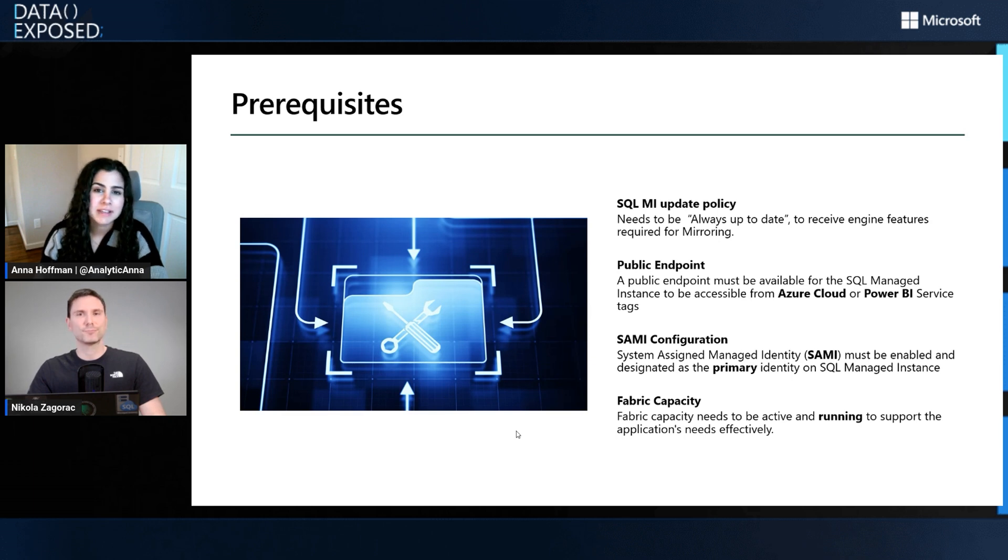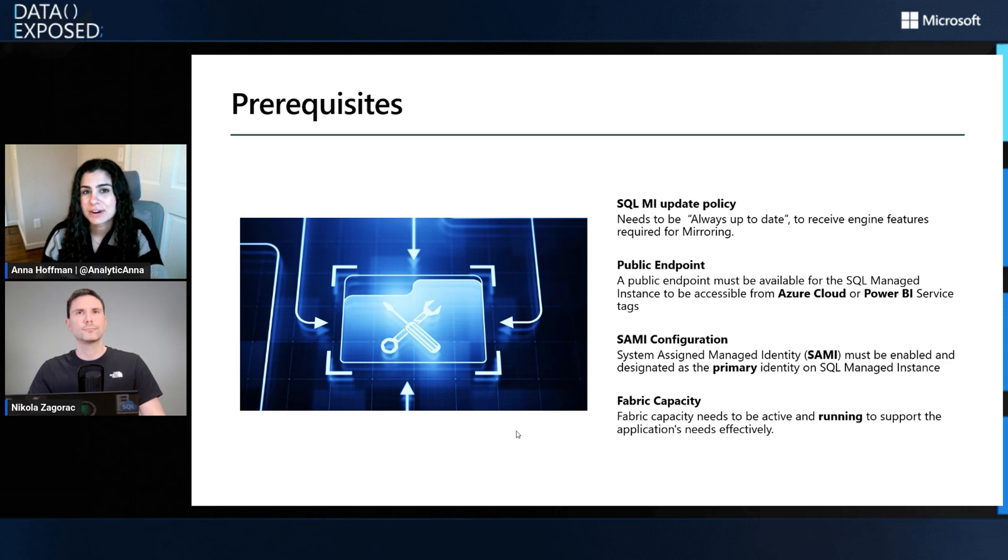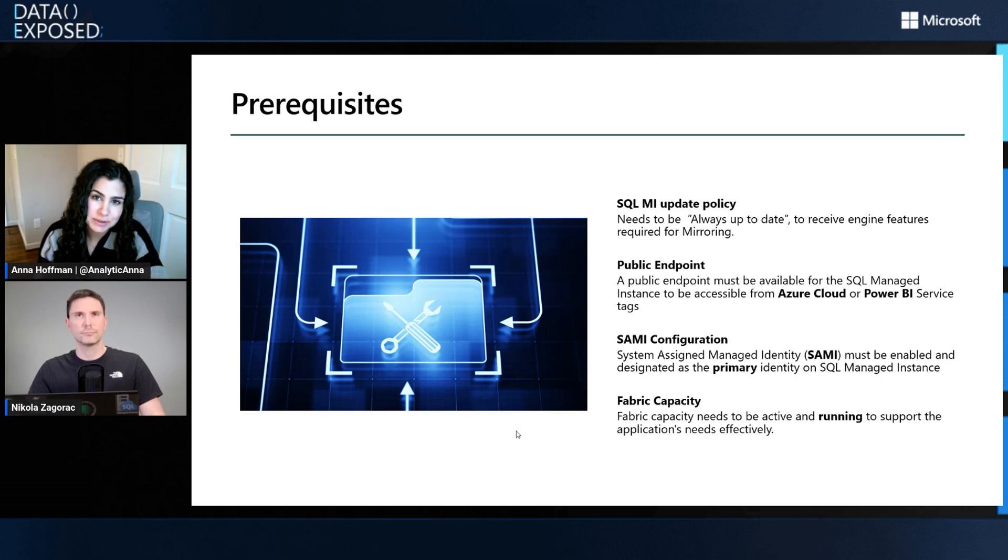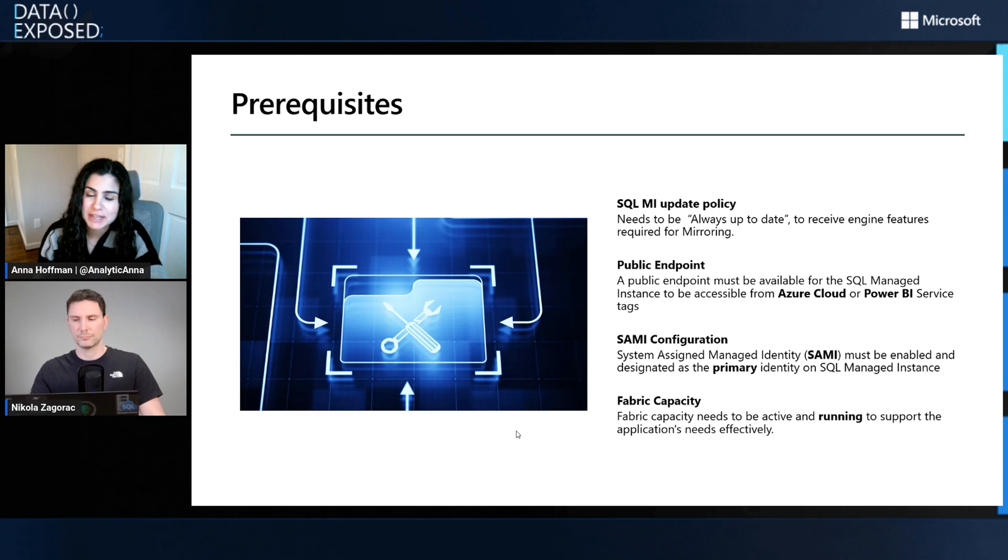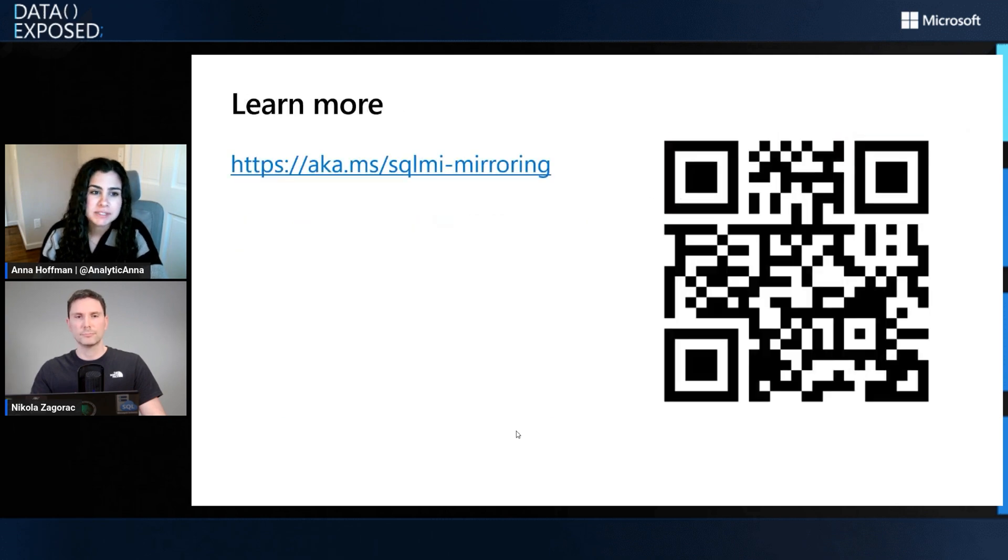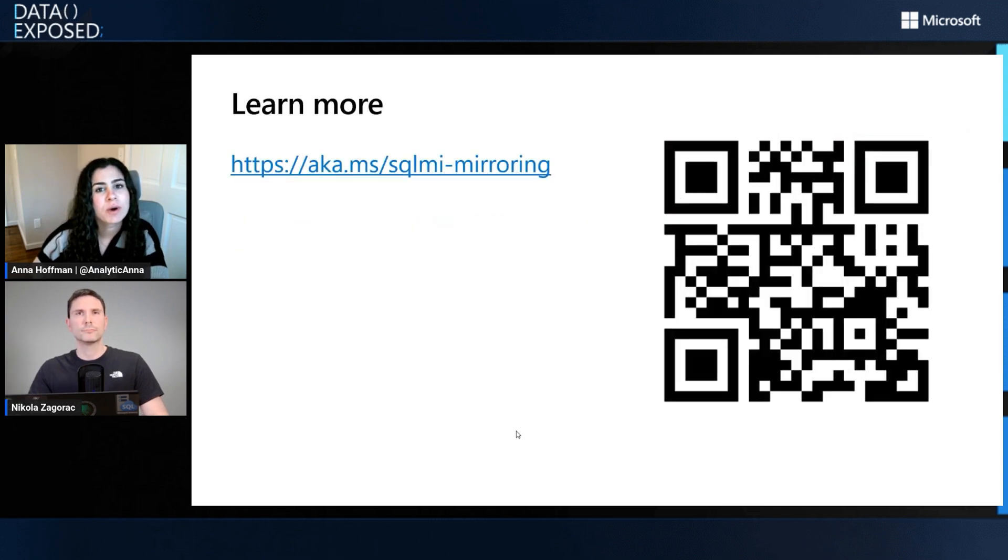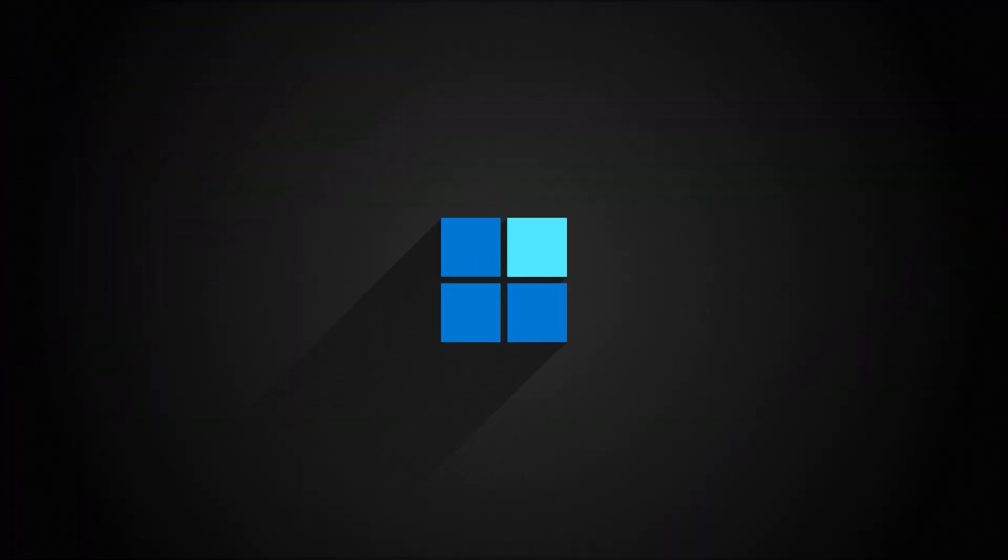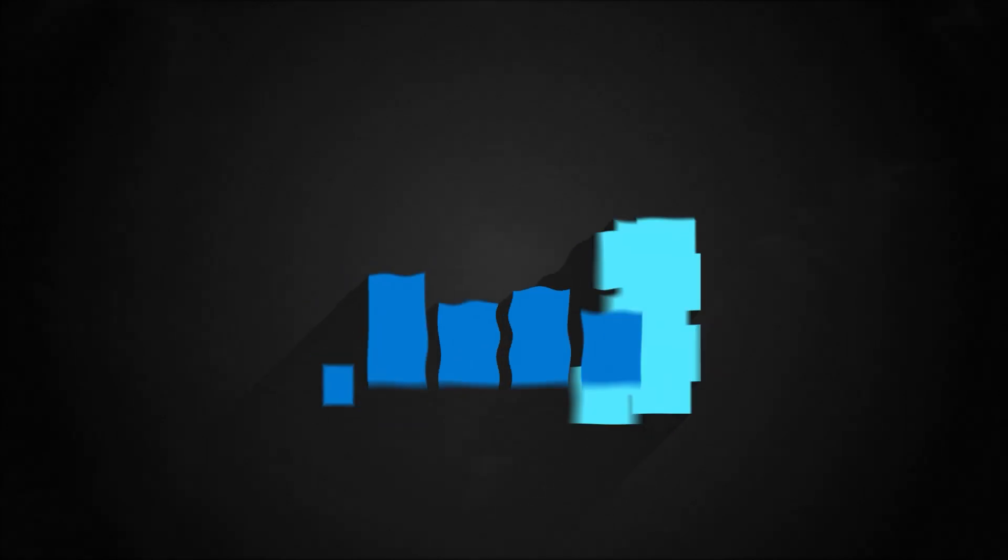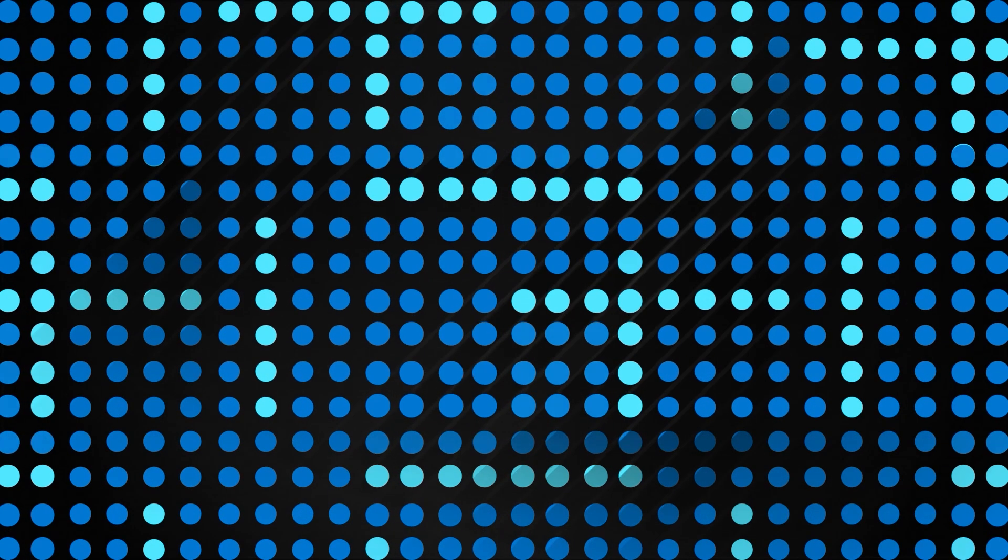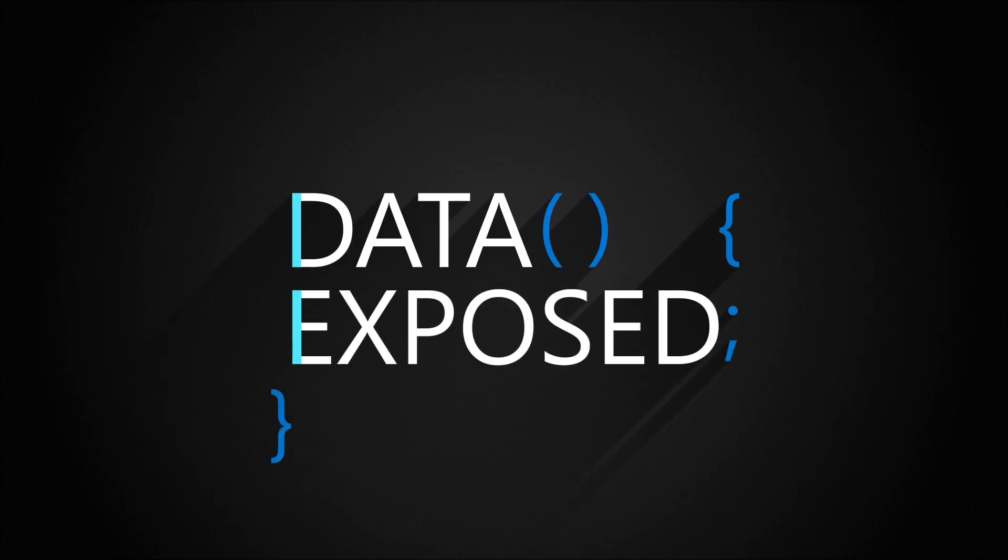Well Nicola, thanks so much for joining us. Personally, I learned a lot and I'm sure our viewers did as well. If you're a viewer, go ahead and like this episode, leave us a comment, and let us know what you think or if you plan to try this out. We'll put some links in the description for you to learn more, or you can scan this QR code. We hope to see you next time on Data Exposed.